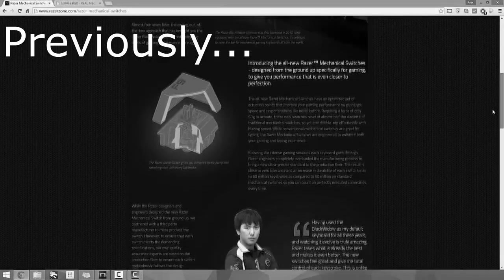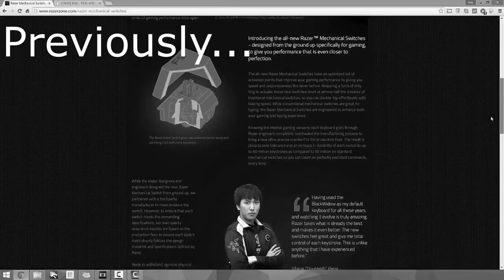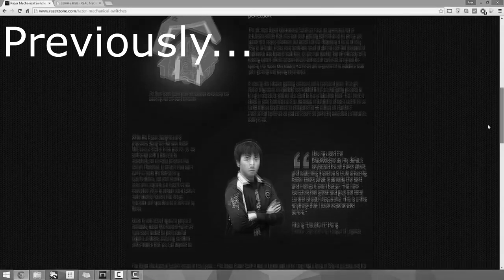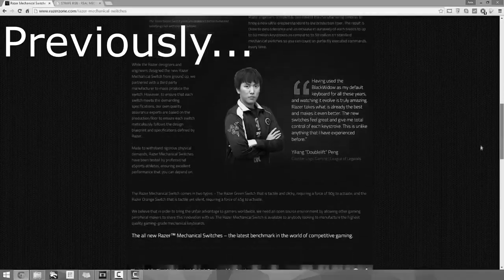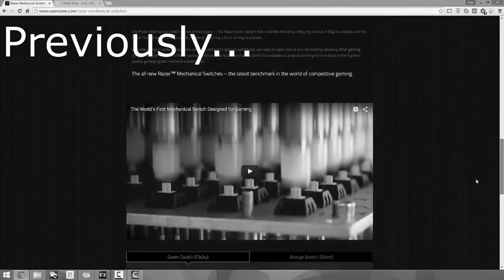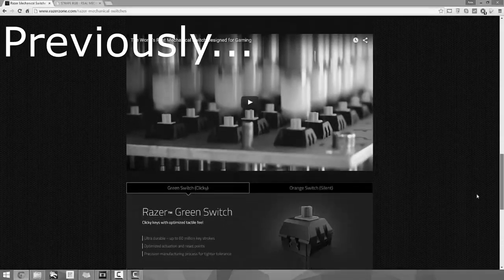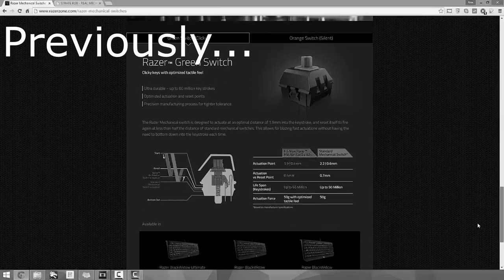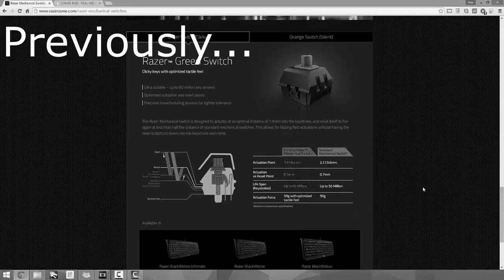They claim that their key switches are specifically designed for gaming, but don't believe that hype. If you compare Cherry MX Blues versus Razer's green switches, you will hardly, hardly feel the actuation point difference.